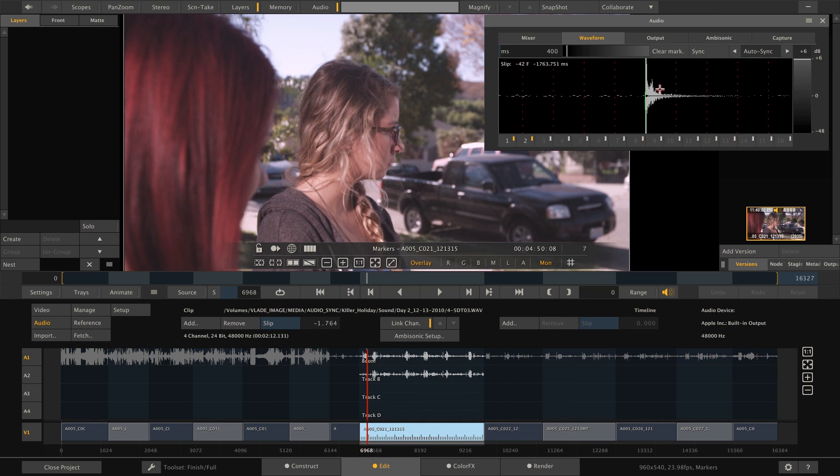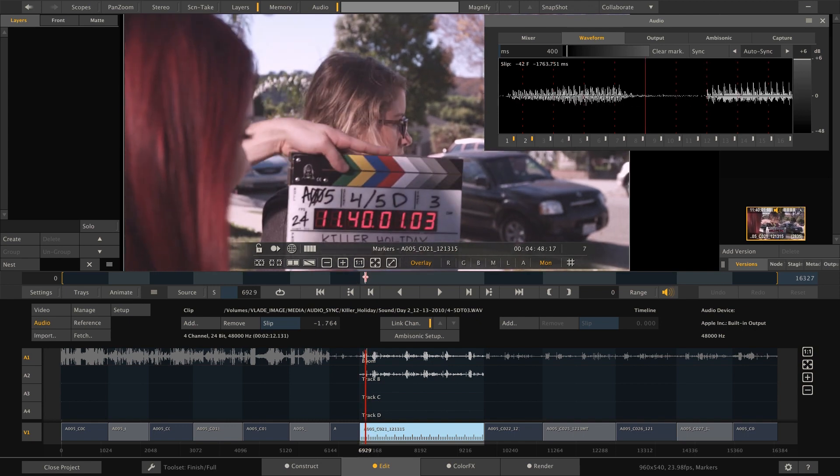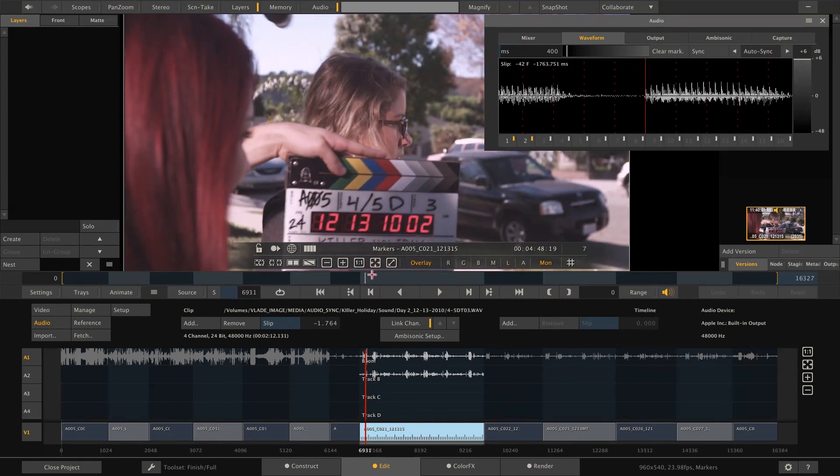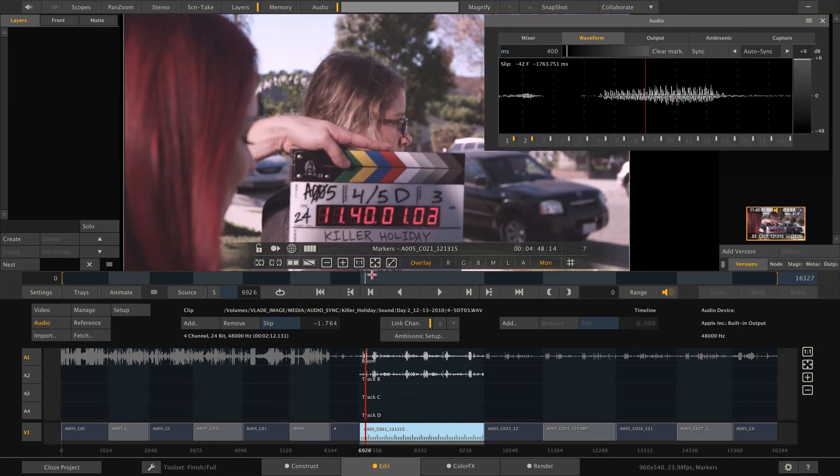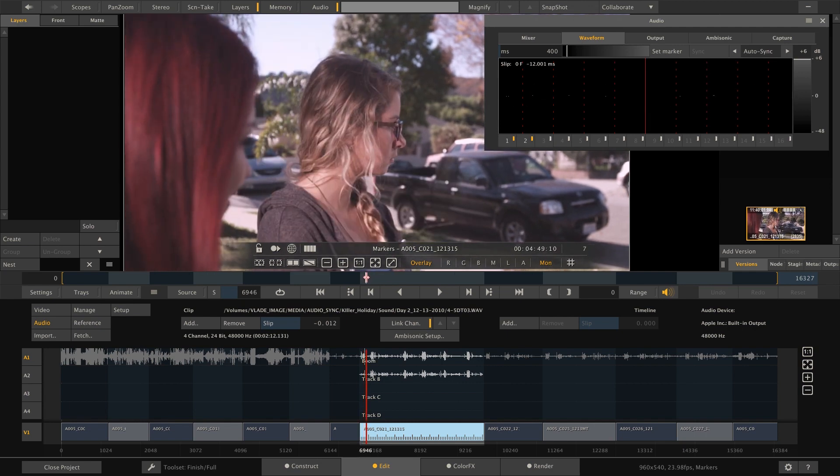This will create a sync marker where the clap falls in the audio and indicate it with this green line. At the same time, the sync button here becomes available. So now we'll move to the frame where we can actually see the clap fall. And hit the sync button, which will slip the audio over so the sync marker and therefore the clap spike in the waveform are now aligned with the video. Pretty cool, isn't it?